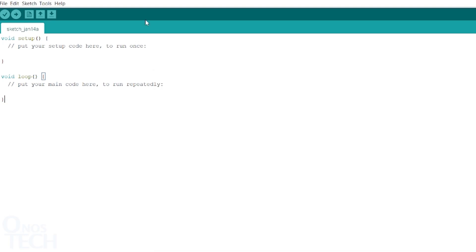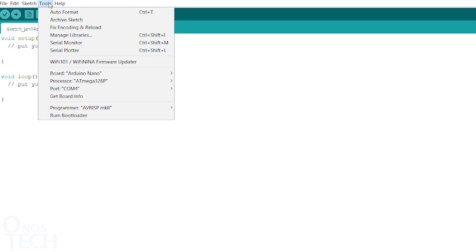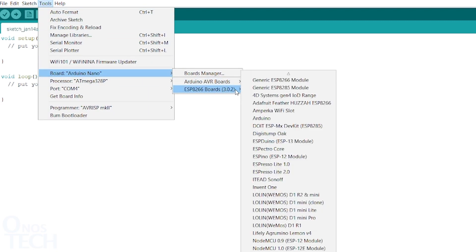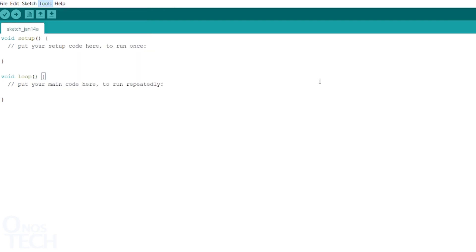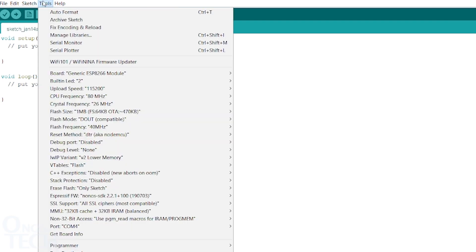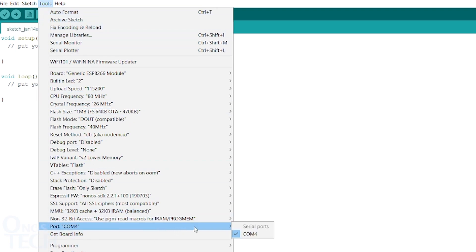From the Tools menu again, go to Board, ESP8266 Boards, then select Generic ESP8266 Module. Make sure the correct USB port the programmer is connected to is selected.